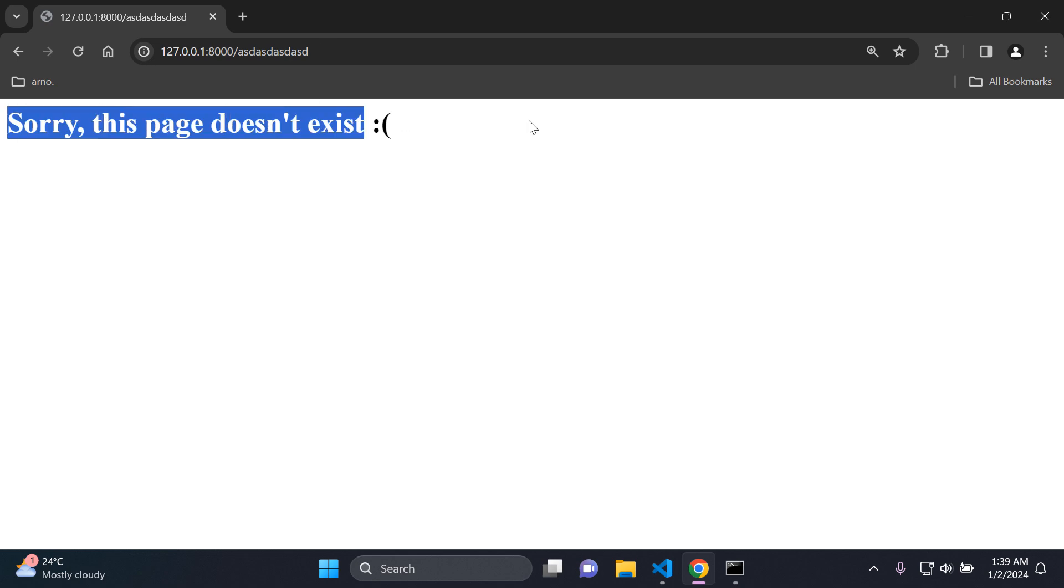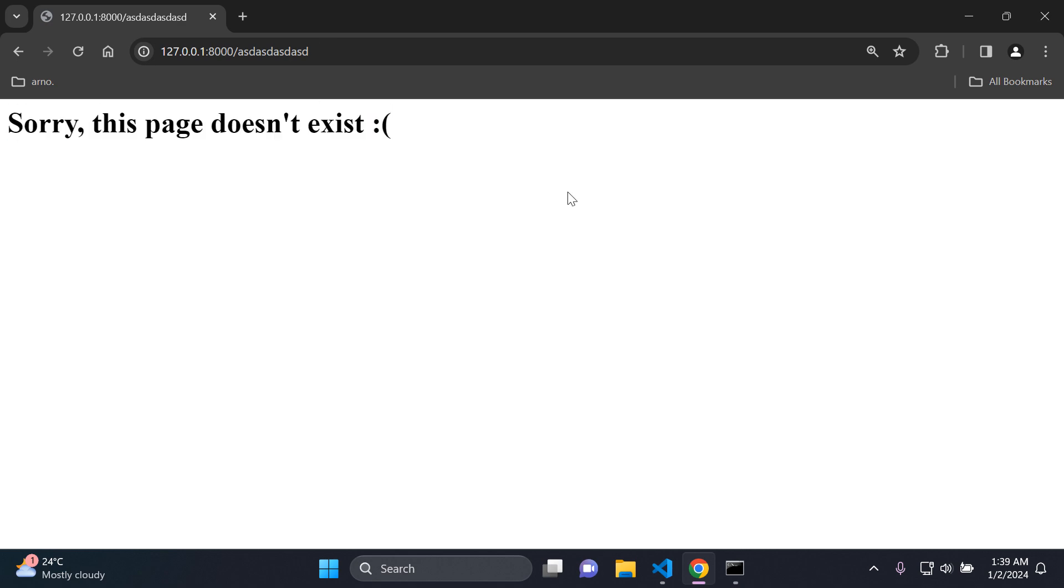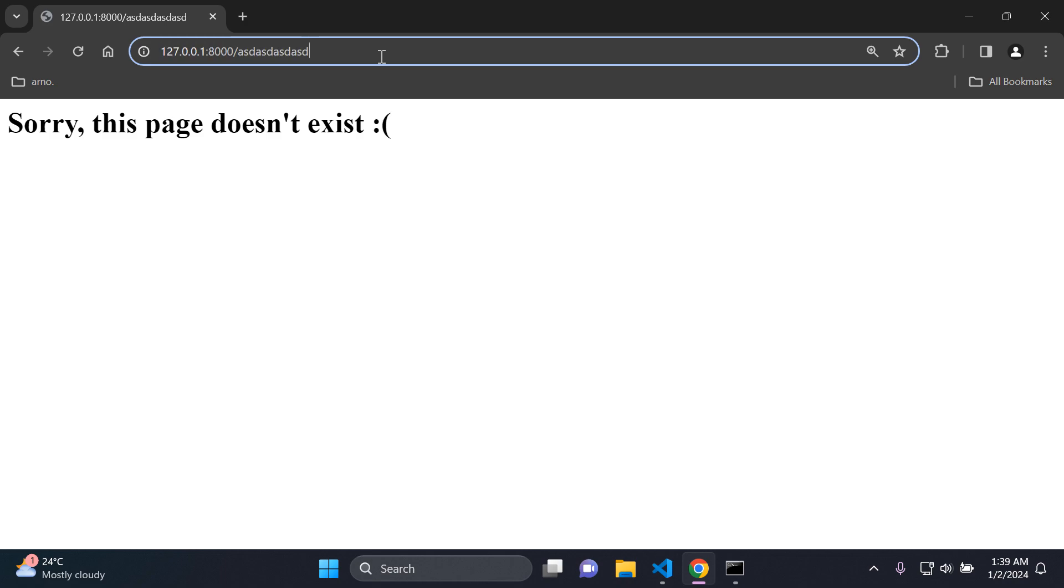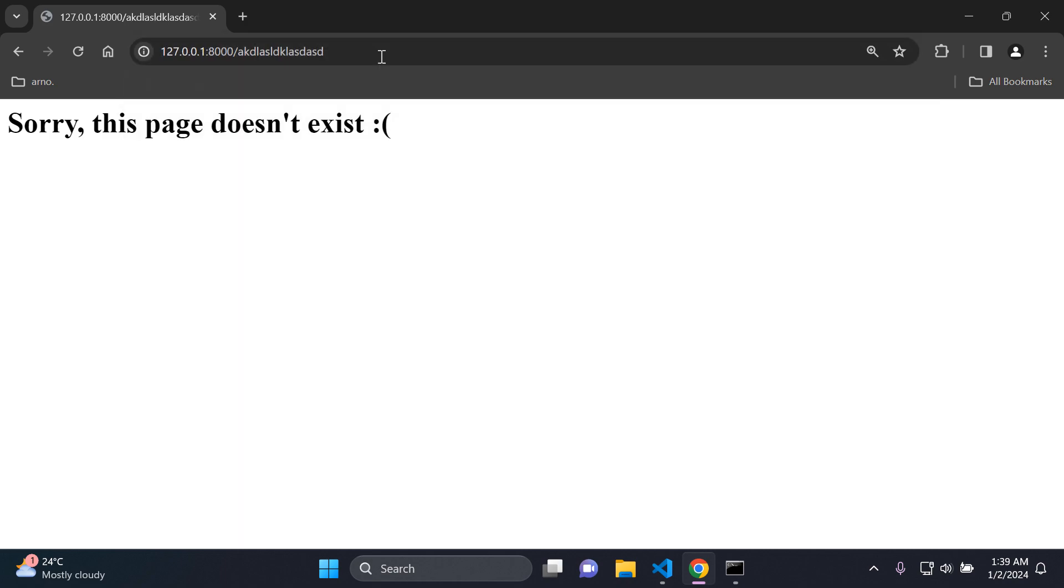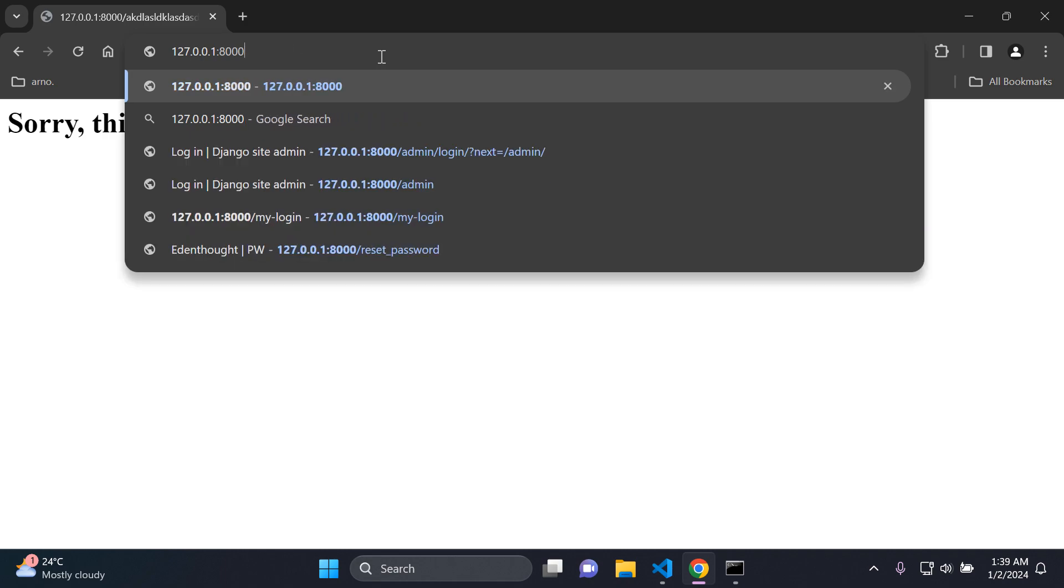And see, we can see here it says sorry, this page doesn't exist. So we now have our own custom template in place in place of the old message. And you can see it will work for any page that we don't have. You can put whatever you want and it's going to keep on rendering that.